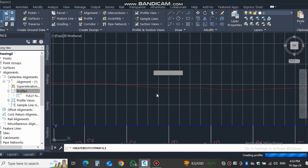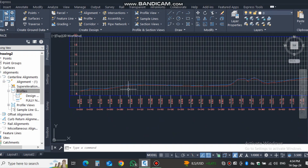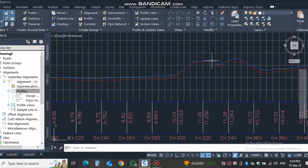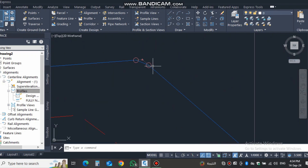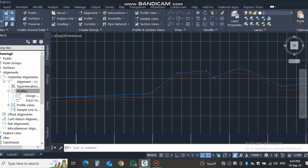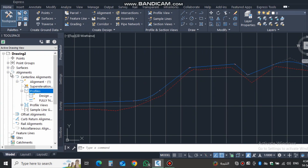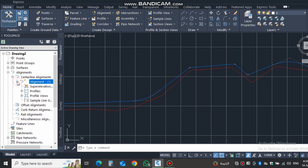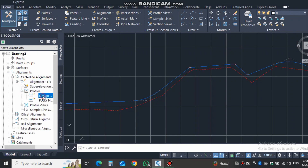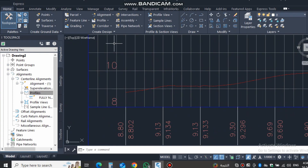When you create the profile you can see how it creates a small curve here and nothing else — it's not looking good. So let's delete it. If you want to delete, go to the alignment, click the plus sign, then the alignment name, then the profile, and delete this design profile. Now we will create it the same way as yesterday.